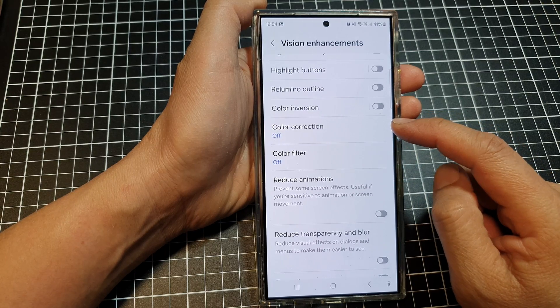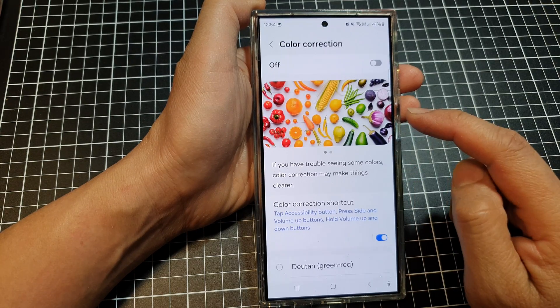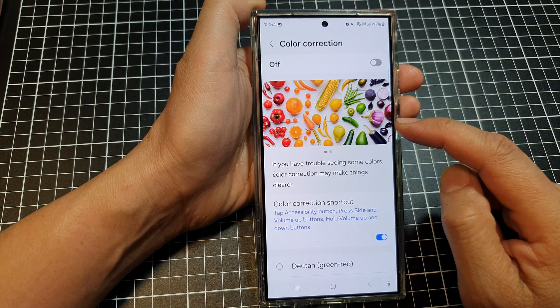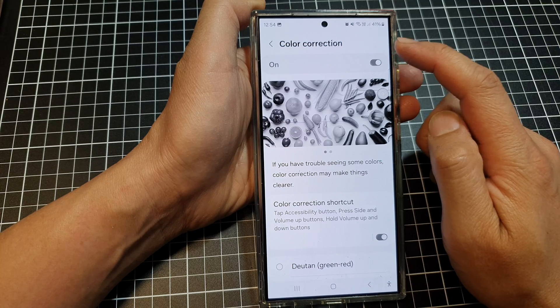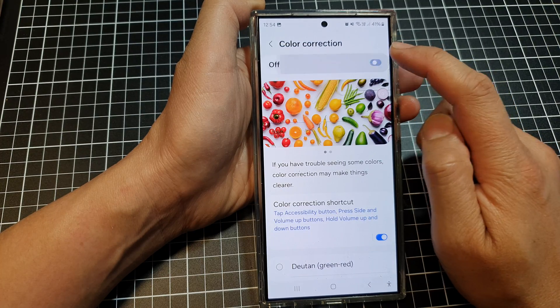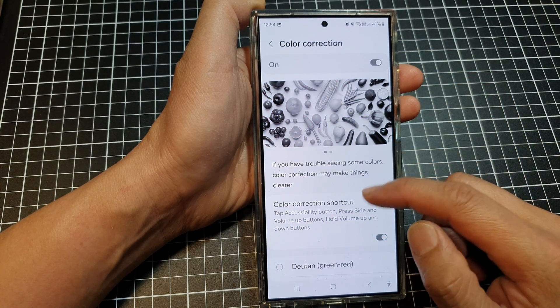Now in here, tap on Color Correction. Then at the top, to make use of color correction, tap on the toggle button to switch it on.